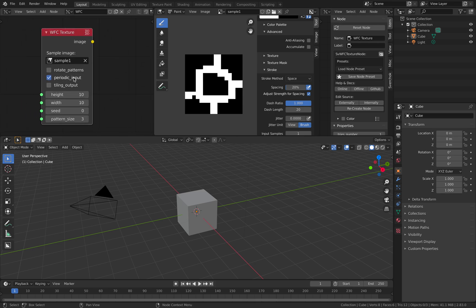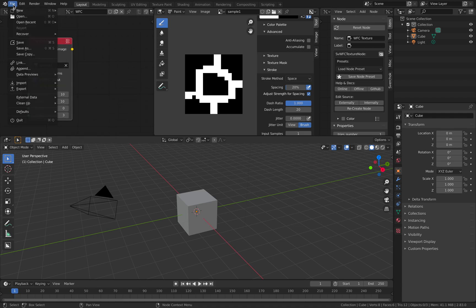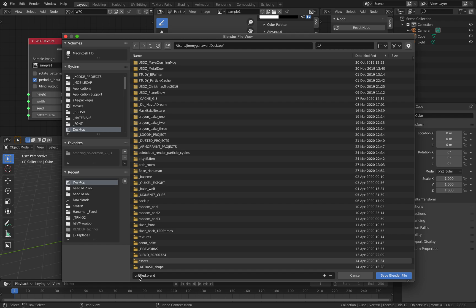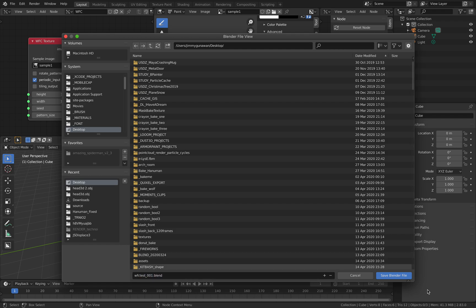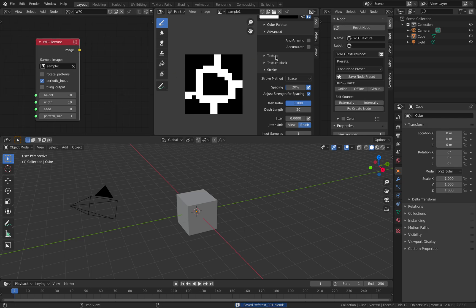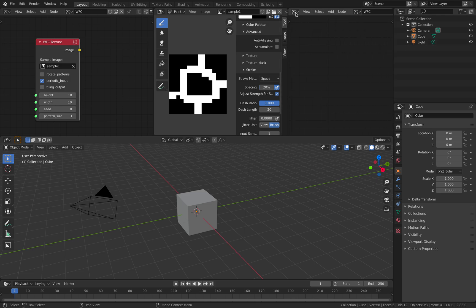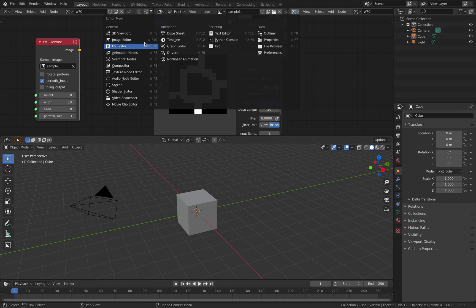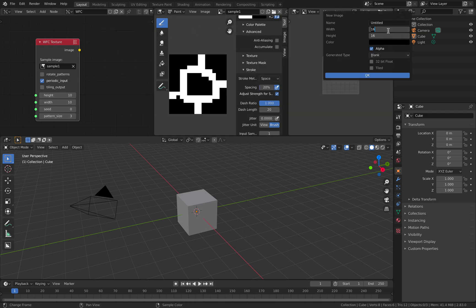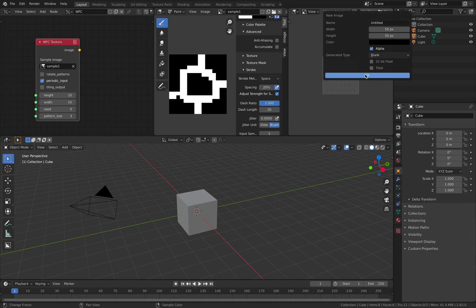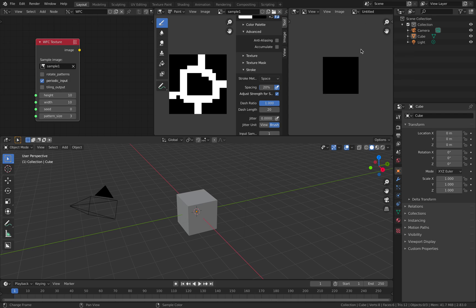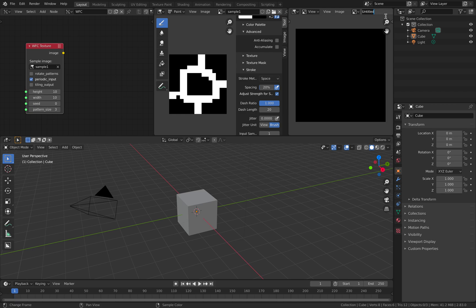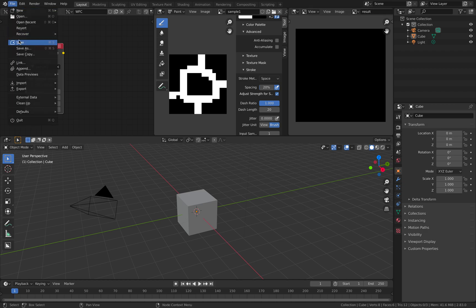So this WFC will expect an image. Let's name this sample 1. By default it has periodic input. There's also rotate pattern you can turn on and off. Let's save this as WFC test. This is how I test new nodes in Spreadshock. I look at the documentation from GitHub and then try it myself. This is gonna be 50 by 50 pixels.